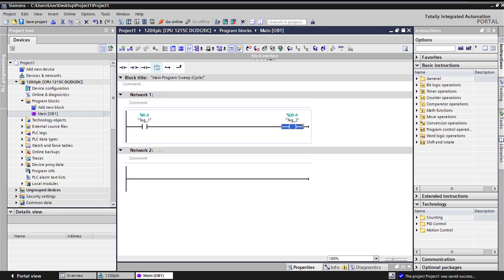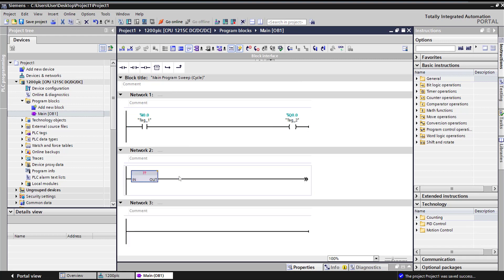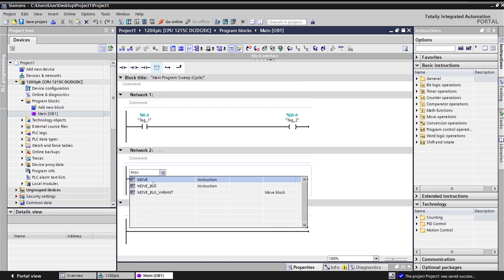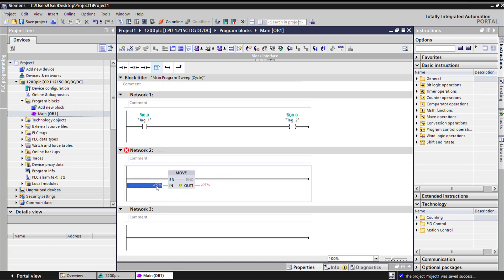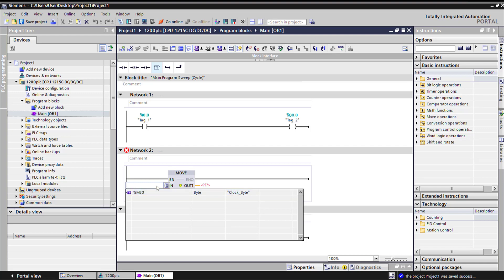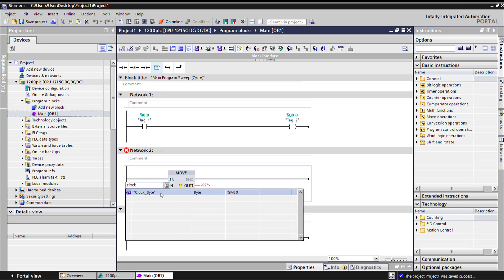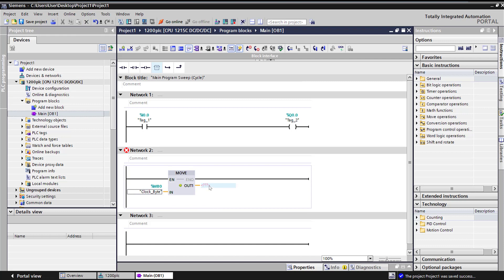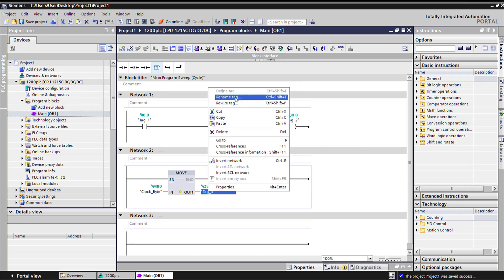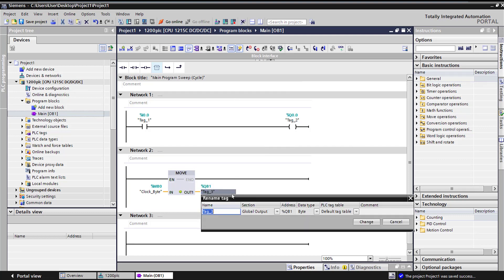And then we can also, if you bring this block, it's an empty block. I can just say move command, move. I can say clock byte, so I know it's at memory byte 0. Or I can just type clock, and it shows up. So clock byte, I want clock byte to go to QB1. And it automatically creates the name. If I want to rename it, I'll just say rename the tag and I can say output byte 1.